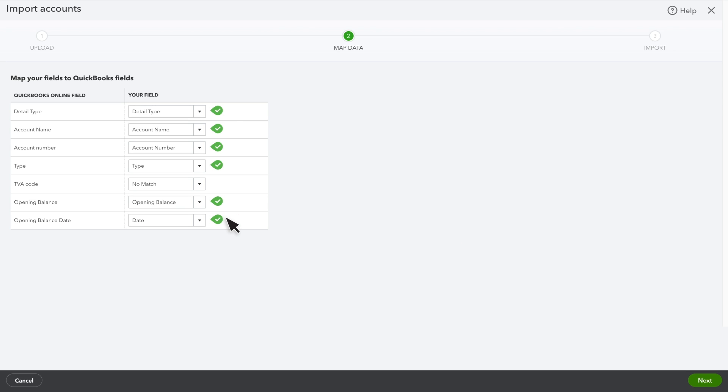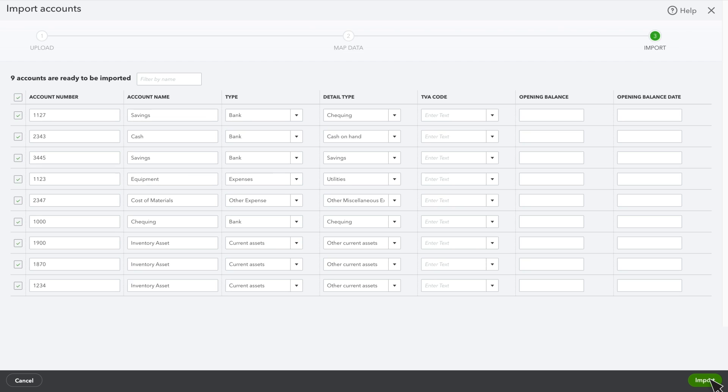Once you've got everything set up, select Next. You can make any final changes here. When you're done, select Import.